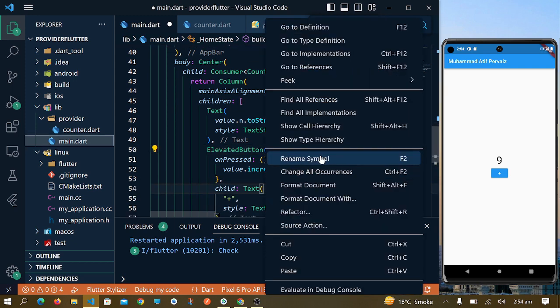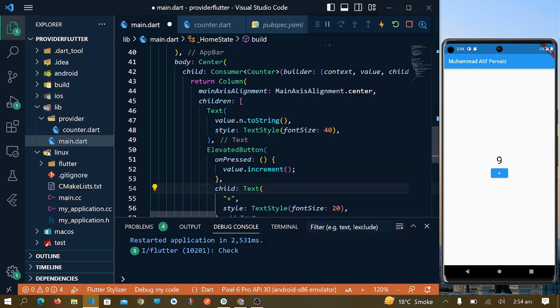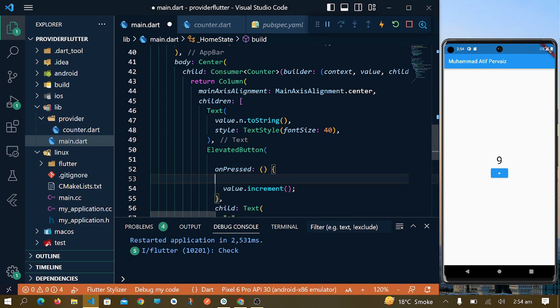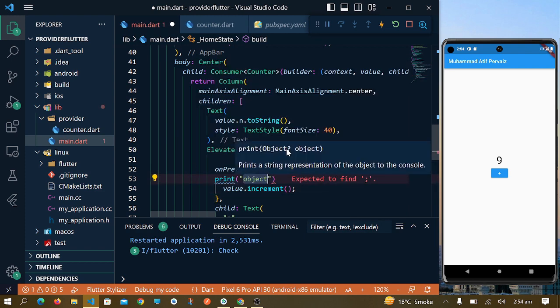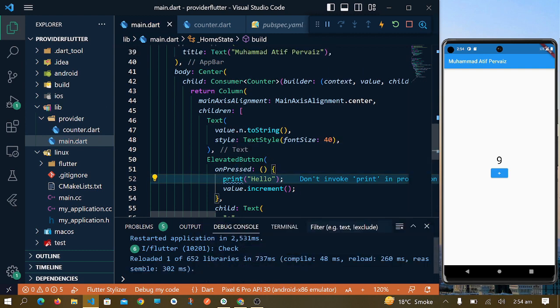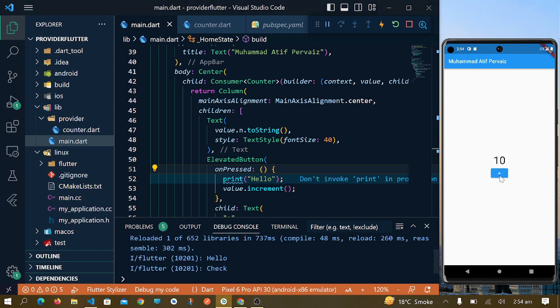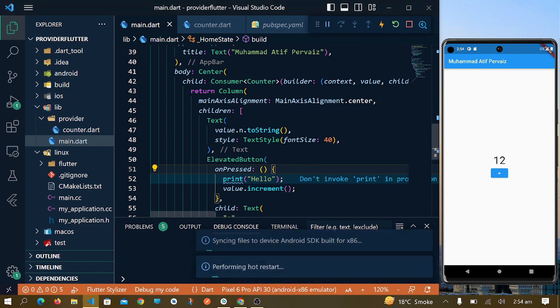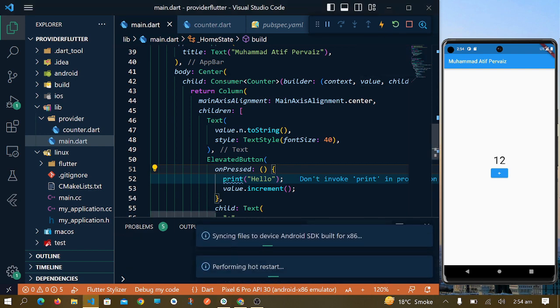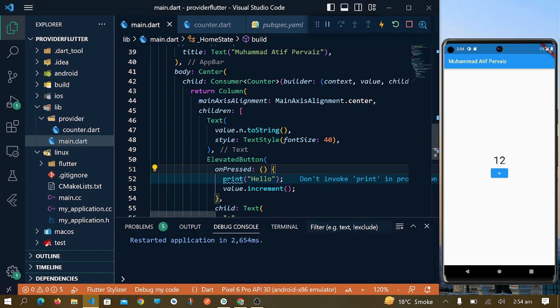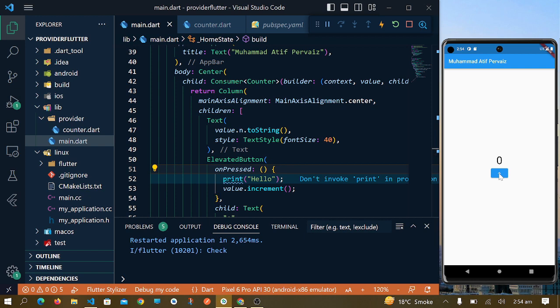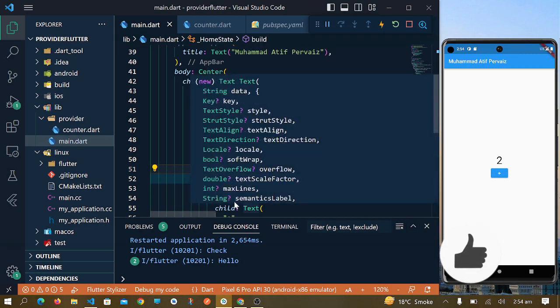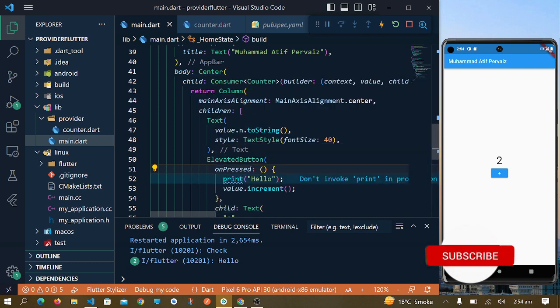Now if I write here print hello, I will check if it is rebuilding the whole screen again and again. I will reload it again. Let's click. Now you can see that just this elevated button is rebuilt itself again and again whenever we click on this button.